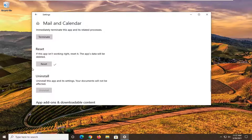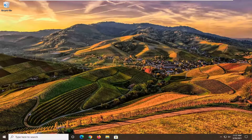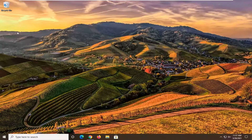Once that is done, close out of here. Restart your computer and then attempt to add the account. There will be an account option when you open up your Mail app — select Accounts and then go ahead and add your Yahoo, AOL, or Gmail account, whatever account you're trying to sync up.